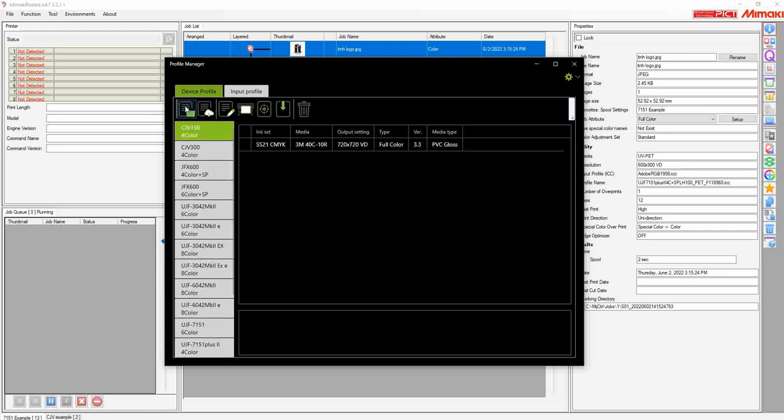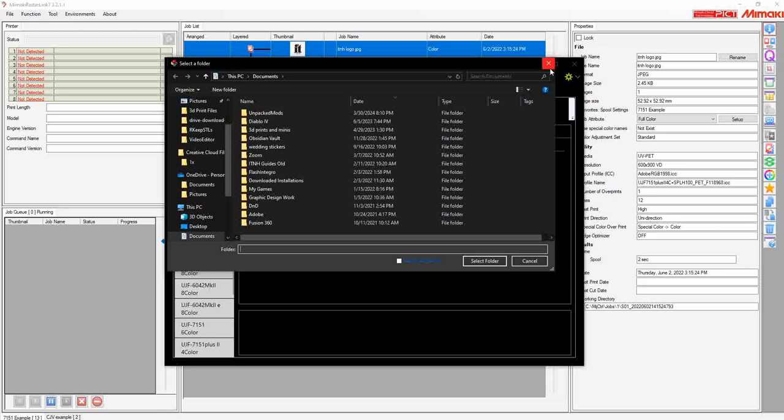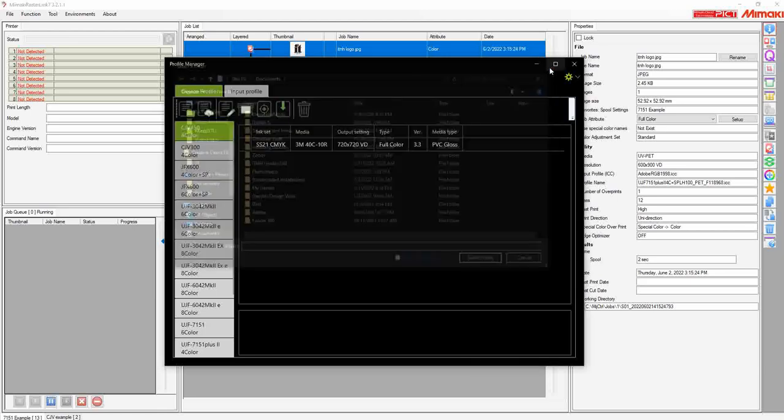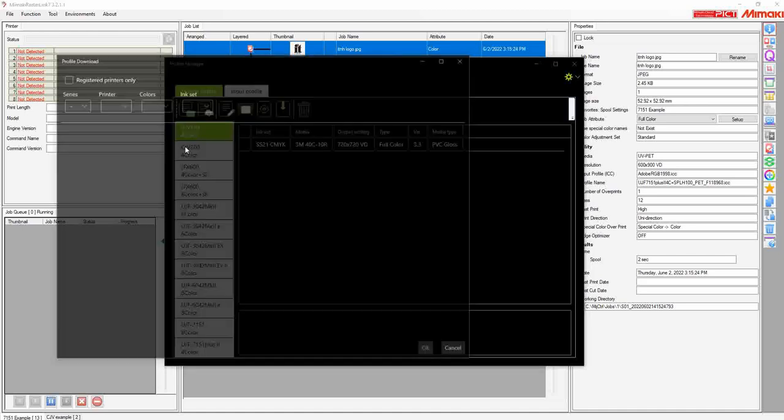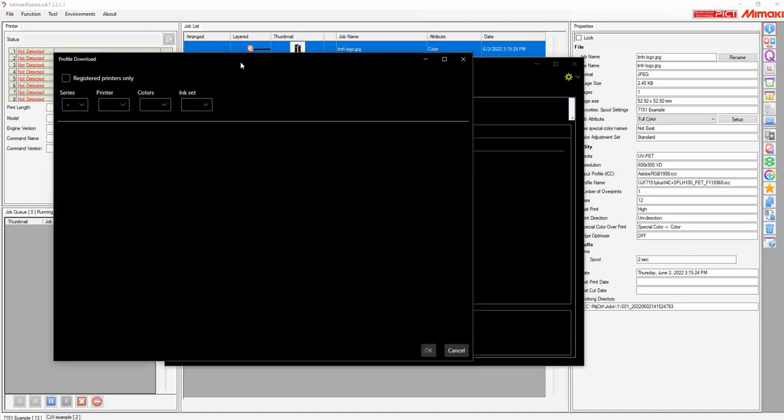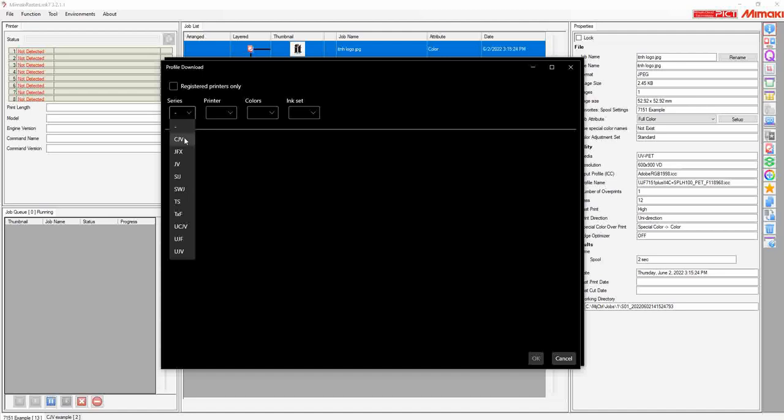At the top, we'll see Install from Folder. This option would allow you to find existing profiles on your computer to install. But we are going to focus on the Download option, which will bring up a new window where we can select what we want to use.